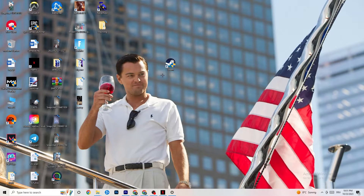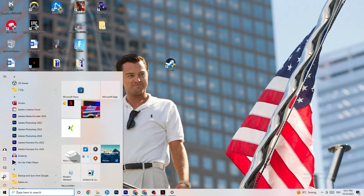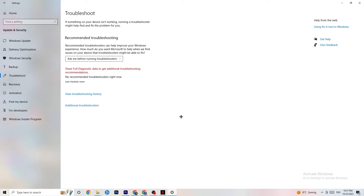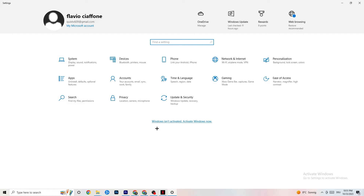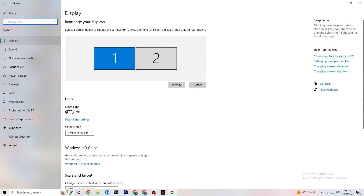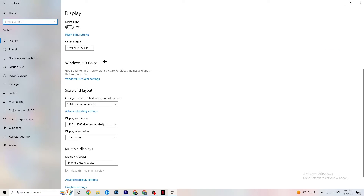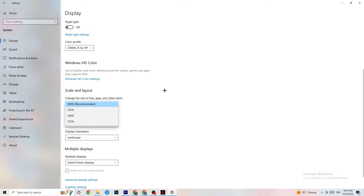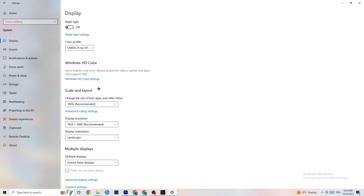Next, open Settings again, navigate to System, and go to Display. Identify your main monitor — if you have two, select the main one. Scroll down to Scale and Layout and change the size of text, apps, and other items to 100% as recommended. Also make sure your display resolution matches your in-game resolution. For example, if your in-game resolution is 1920x1080, set the same here to minimize launching issues.